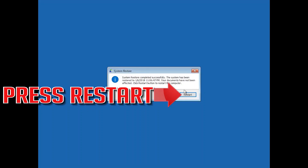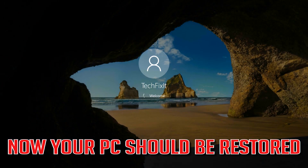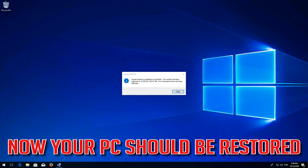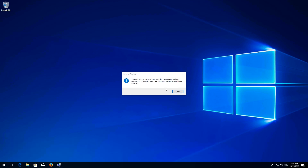Now wait for your PC to be restored. Press Restart. Now your PC should be restored.